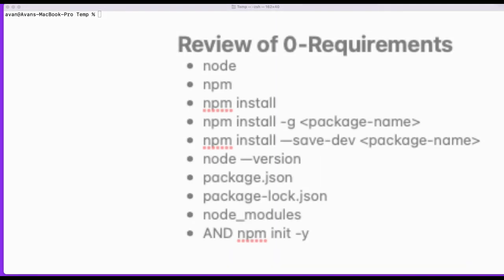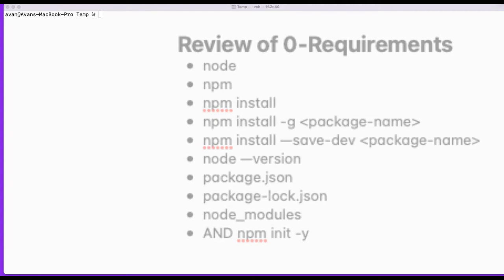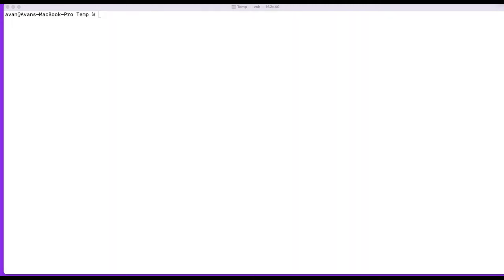All right, so last time we went over the requirements to get started. You need Node, npm. We went over npm install, npm install with a global package, npm install with a save dev flag. And then checking your node version, your npm version and make sure those are installed going over package.json, package.lock.json and node modules. Those are all very important topics, but don't worry if they don't make complete sense yet. They will once you get some practice in.